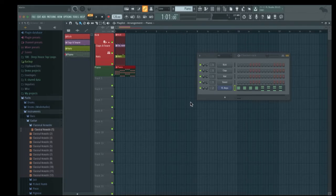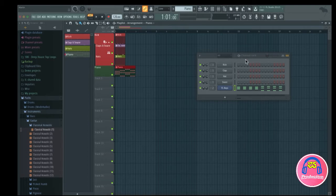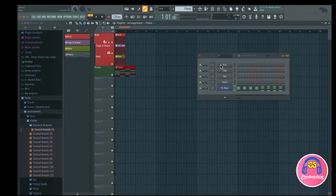In this lecture I'm going to talk about the channel rack in FL Studio. The channel rack contains all of our channels in our project. What I mean by channels is basically audio samples, VST plugins, effects or automations — different sounds and instruments.